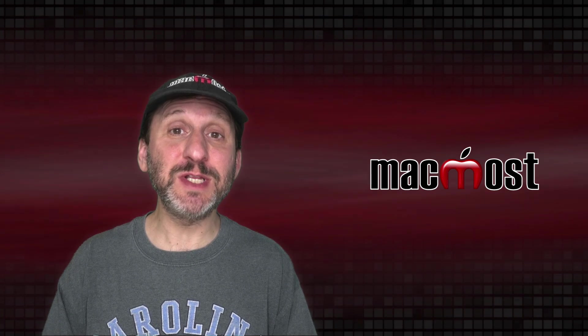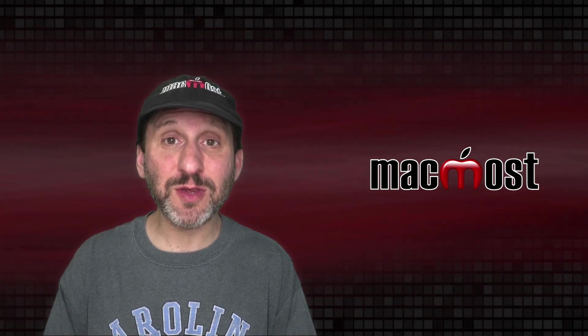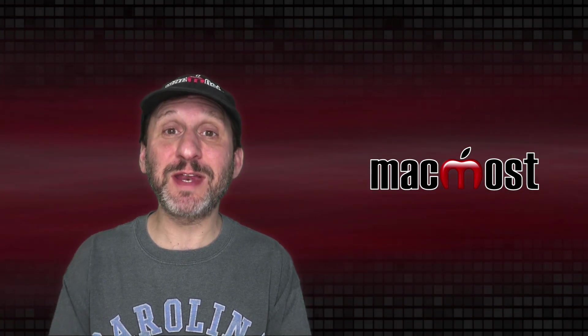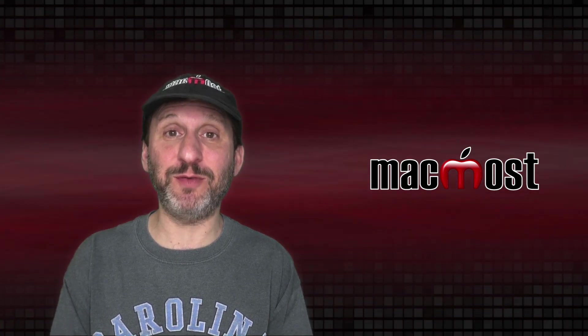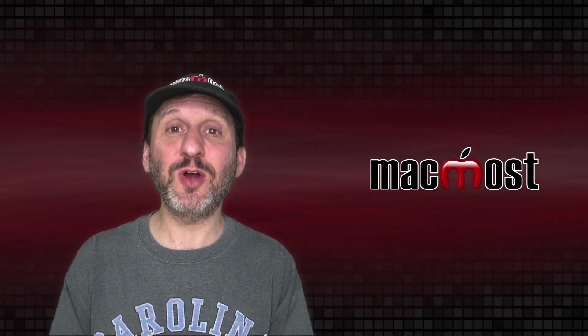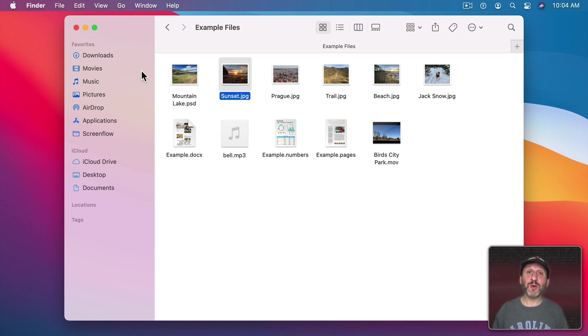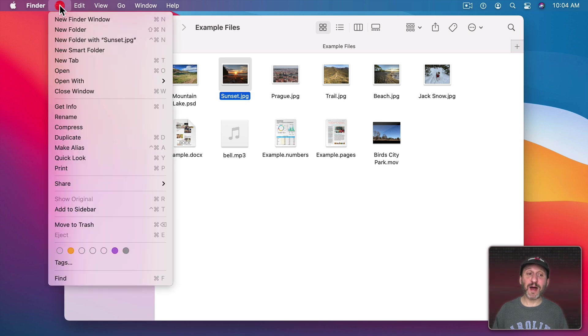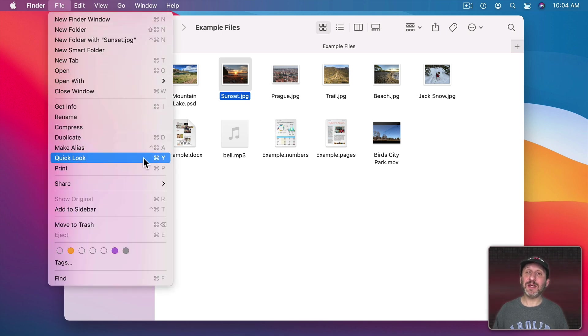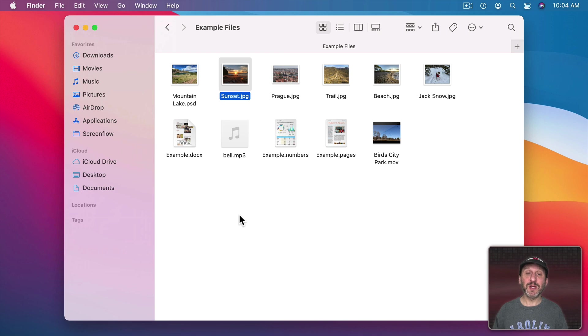Now in addition to using the Finder window to see a preview you can also use functionality specifically built for previewing files. It's called QuickLook. So you select a file that you want to preview and you can bring up QuickLook by going to File and then QuickLook. Notice that the keyboard shortcut is Command Y. But there's another keyboard shortcut you can use and that's just the spacebar. That's what most people do.